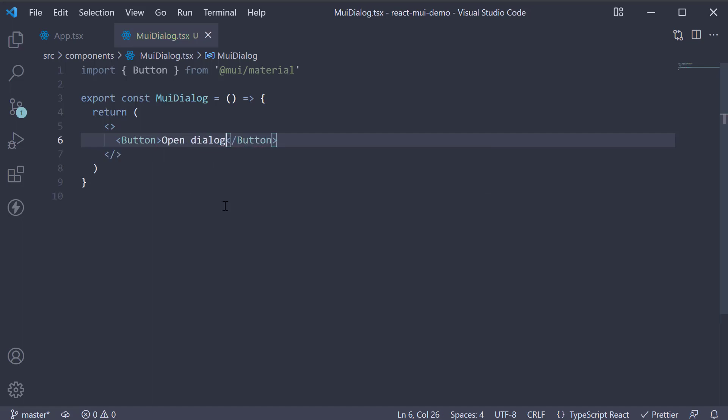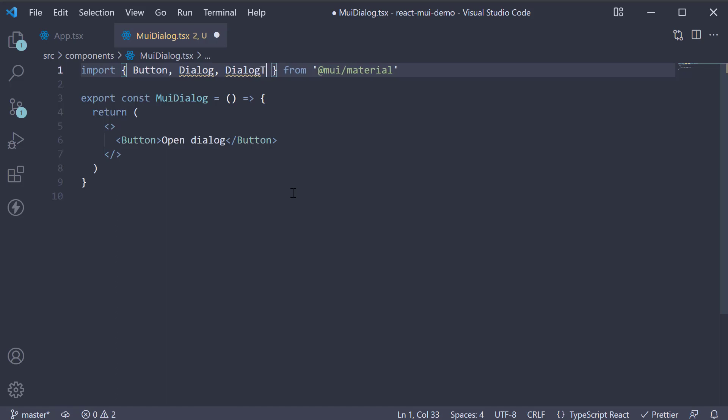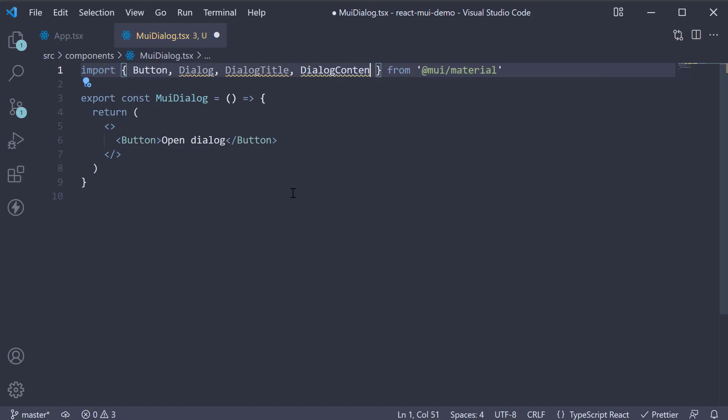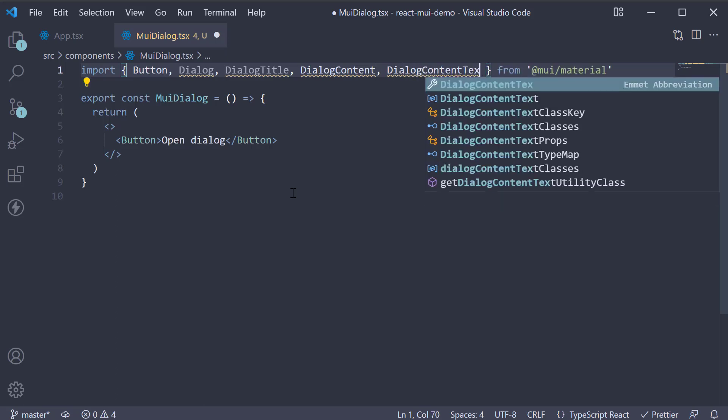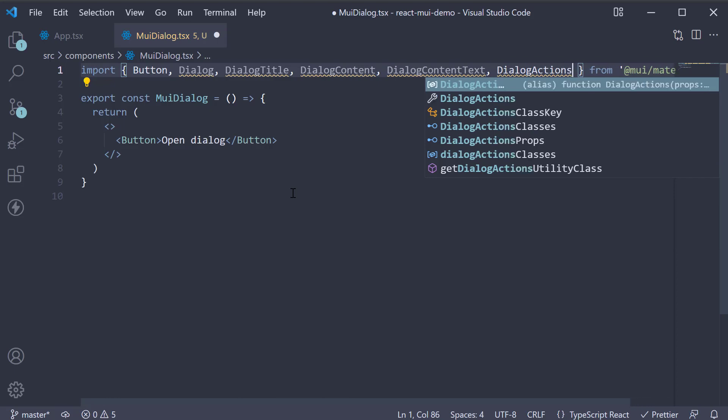Below this button, we add our Dialog component. For our example, we're going to create an alert dialog, which requires an acknowledgement from the user. To create such a dialog, we need a couple of components from Material UI. So at the top, import Dialog, DialogTitle, DialogContent, DialogContentText, and finally DialogActions.